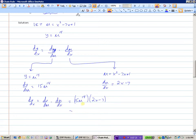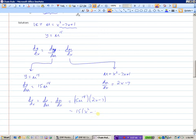Finally, we replace the u. What was u? u was x squared minus 7x plus 1. So 15 times x squared minus 7x plus 1, all to the power of 14, times 2x minus 7. That would be the derivative of that function, which is certainly a lot easier than having to multiply it out 15 times.